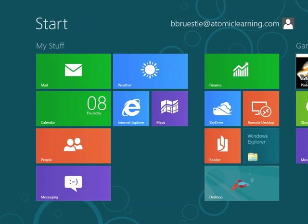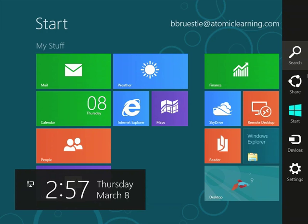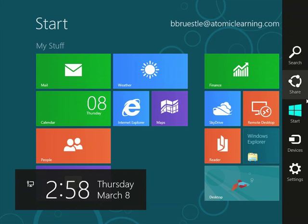The new charms bar appears on the right side of the screen when you move to that area. You'll find charms for Search, Share, Start, Devices, and Settings.